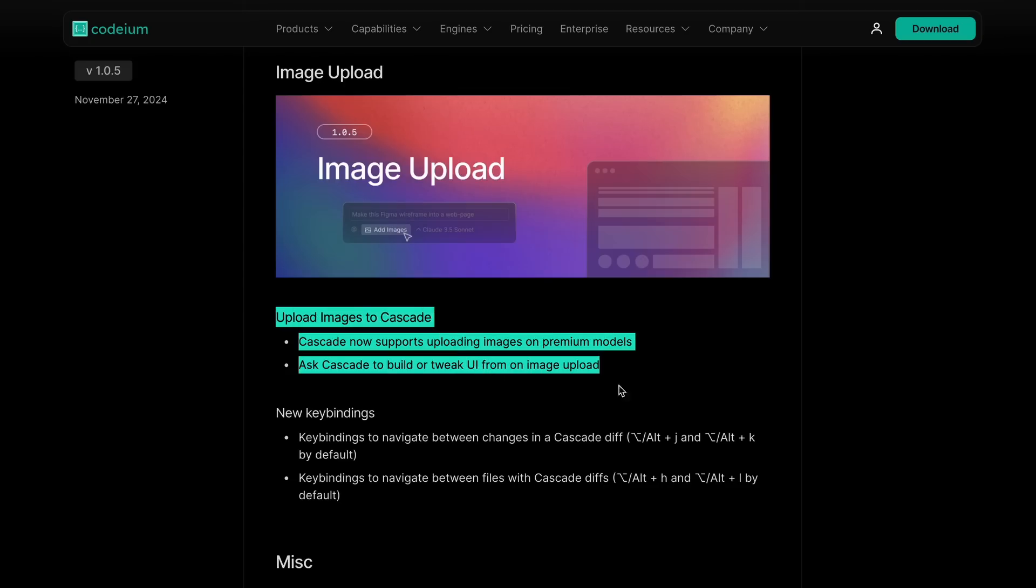since they help guide the generation a lot. Now, it finally supports image uploads. So, this is amazing.